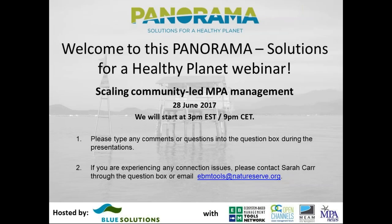Hi, welcome everyone. My name is Sarah Carr, and I'm coordinator of the EBMTools Network and editor of the Marine Ecosystems and Management Newsletter. We're very pleased to be co-sponsors of today's Panorama Blue Solutions webinar. I and my partner Nick Wehner from Open Channels are going to be handling the technical aspects of the webinar.